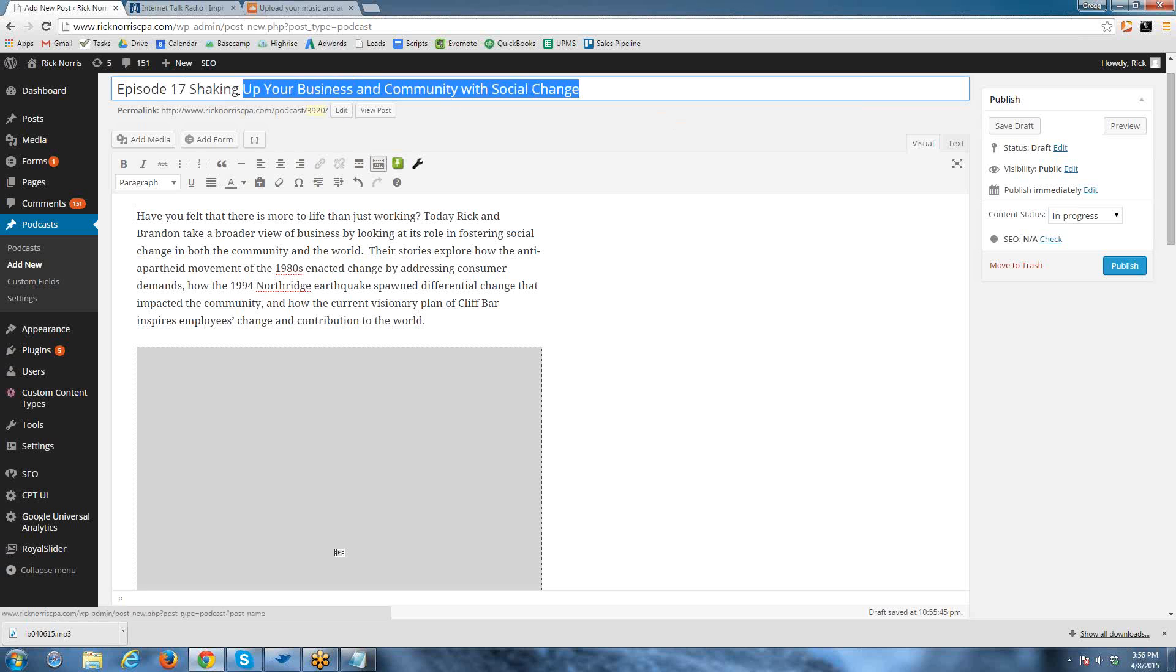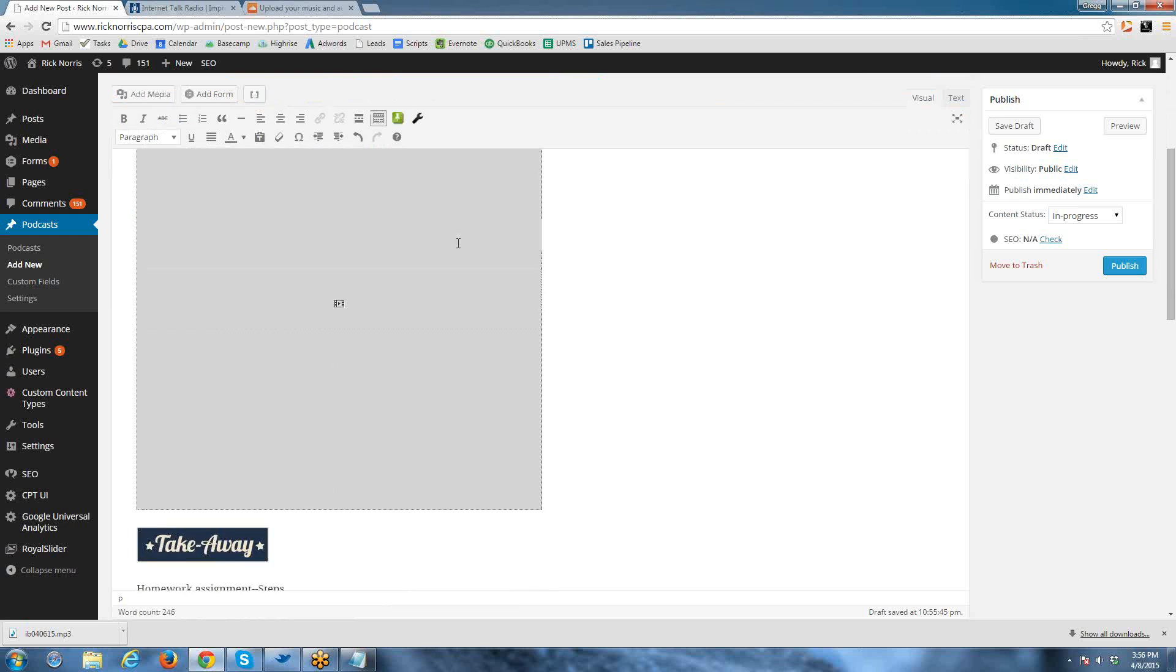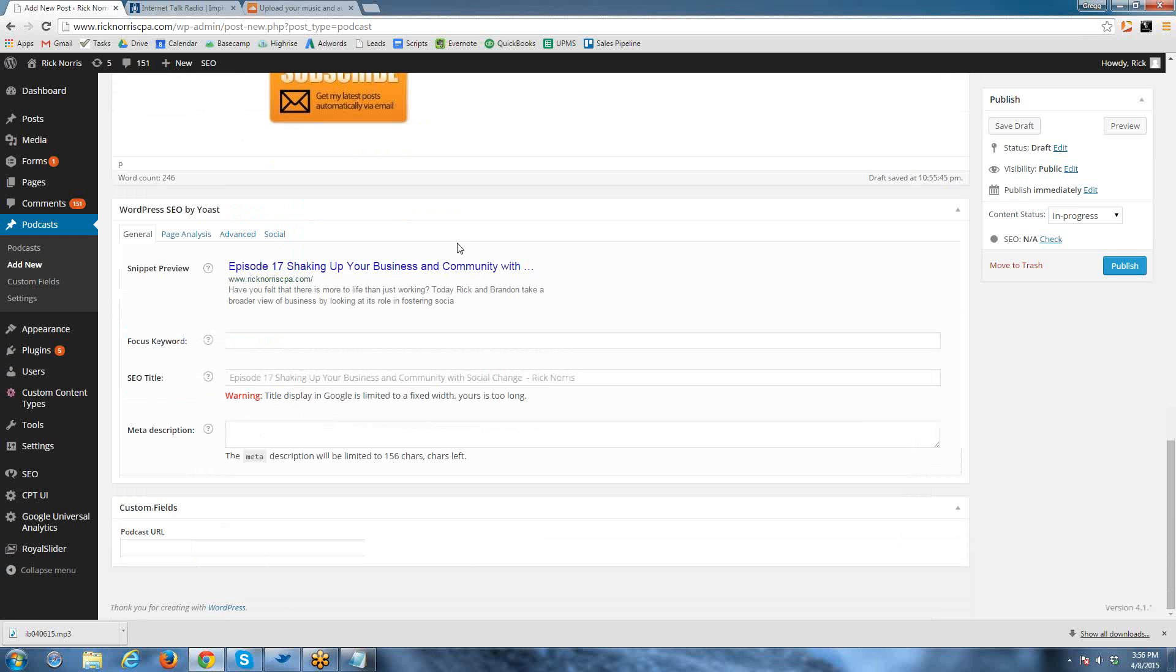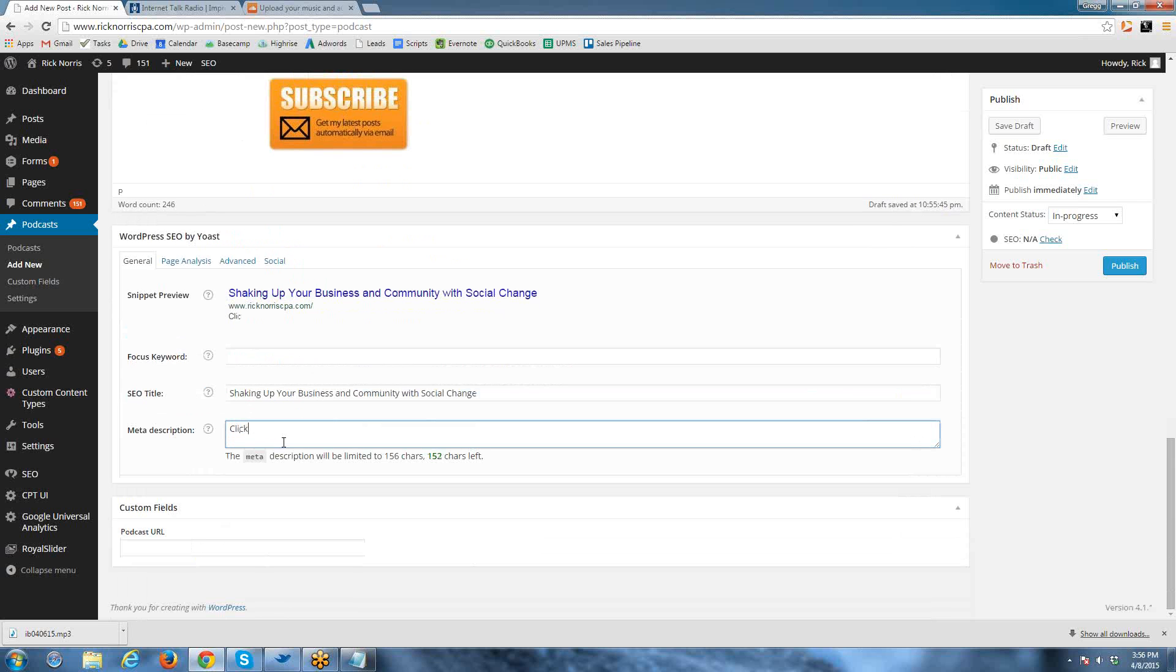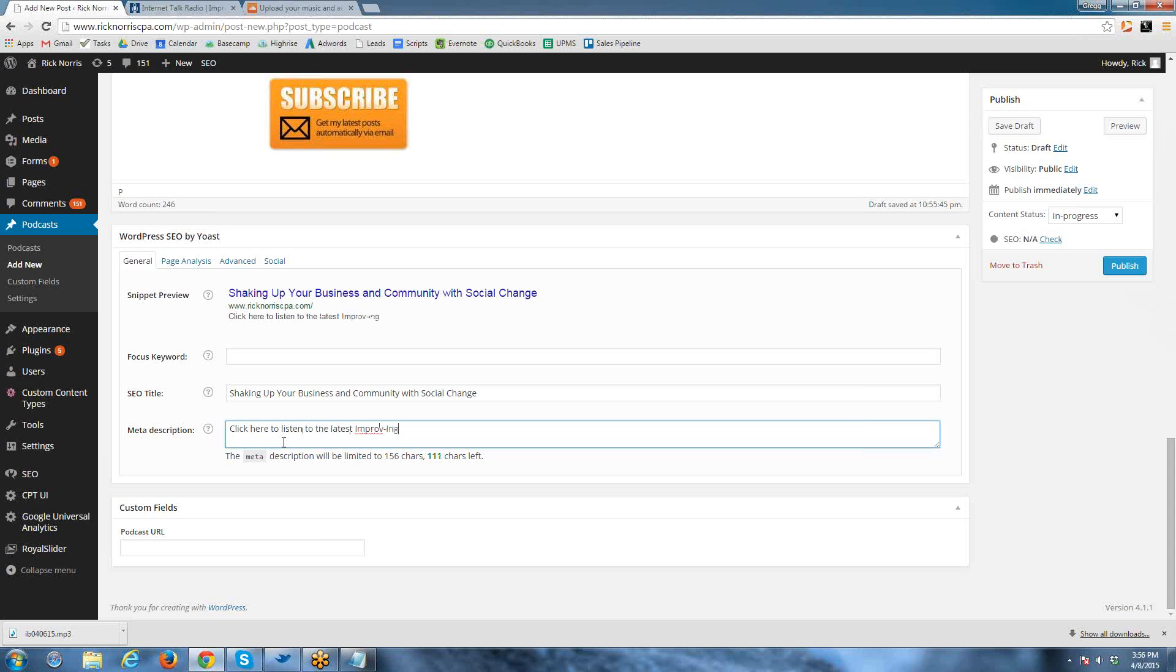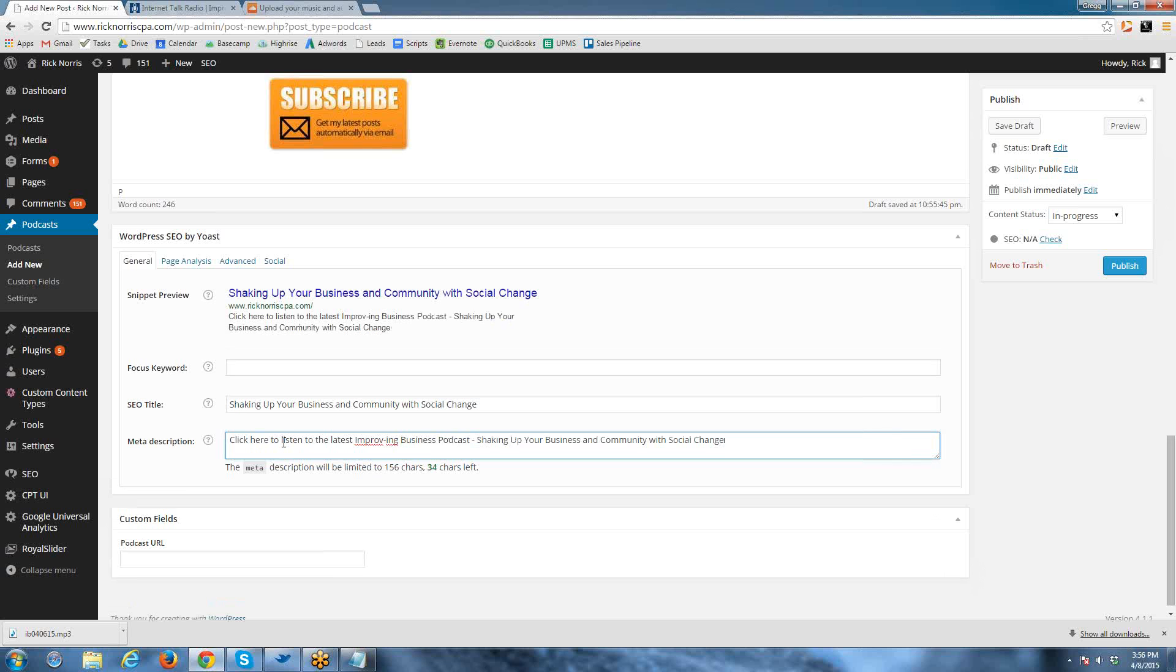Then what we're going to do is also upload the metadata, which is the title, description, and the keywords associated with this particular episode. We're going to say click here to listen to the latest. We put a little bit of call to action, so that shows up on Facebook and all those other pages. Shaking Up Your Business would be a good keyword.